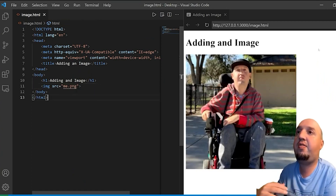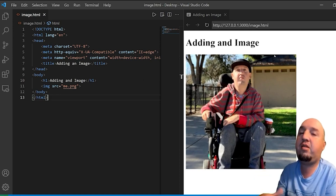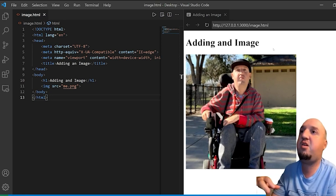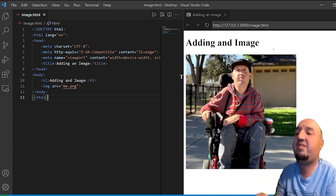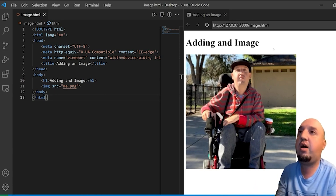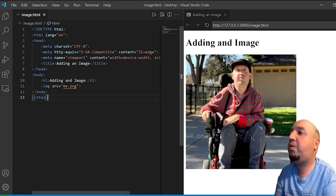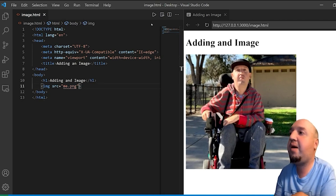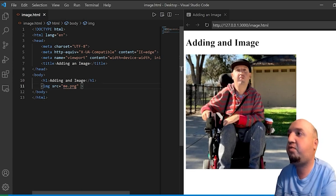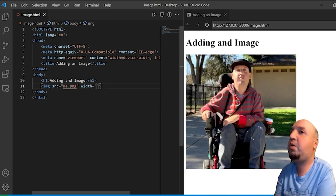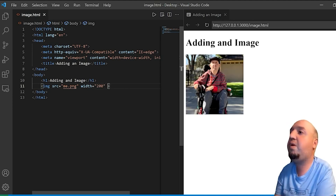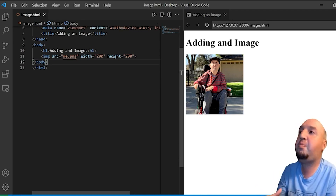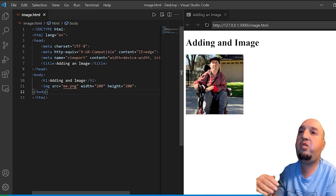It has added the image. Now let's say that I want to resize it. There are two ways you can resize this — you can do it with plain HTML or you can do it with CSS. I'll start with HTML and then we'll talk about CSS. We have said source me.png, so now I can add another attribute. I'll press space and say width equals 200 and height equals 200.